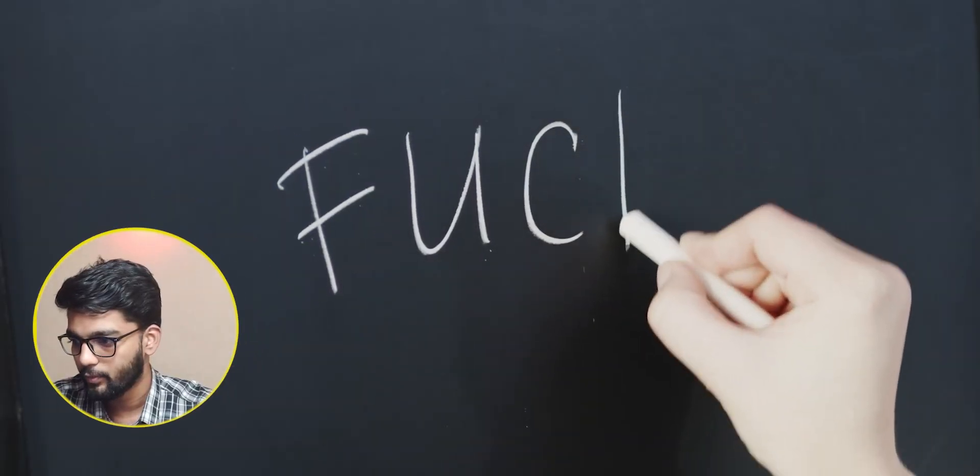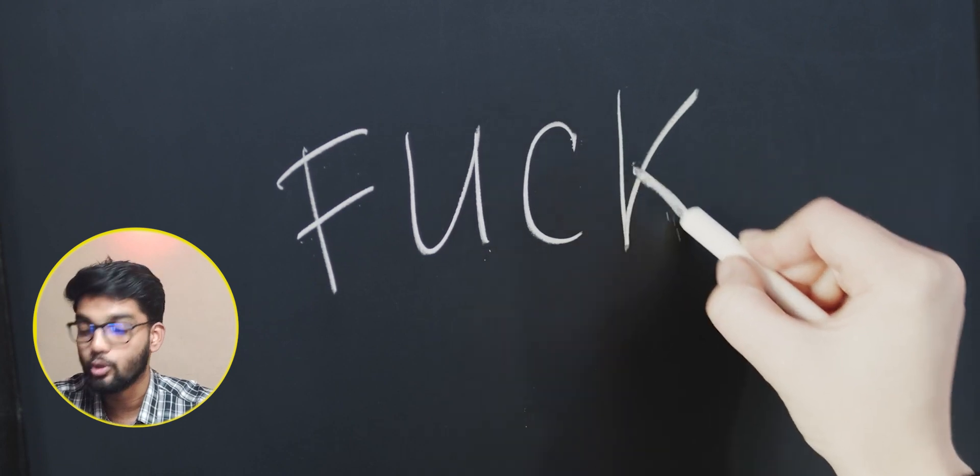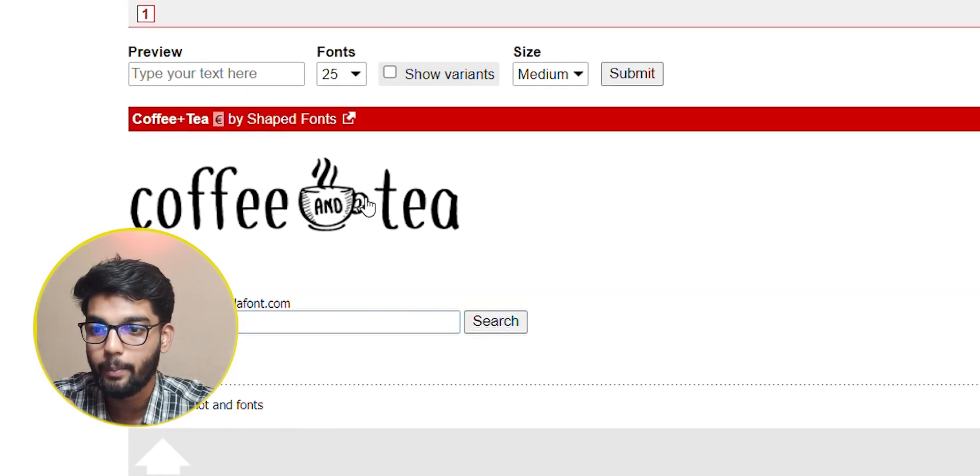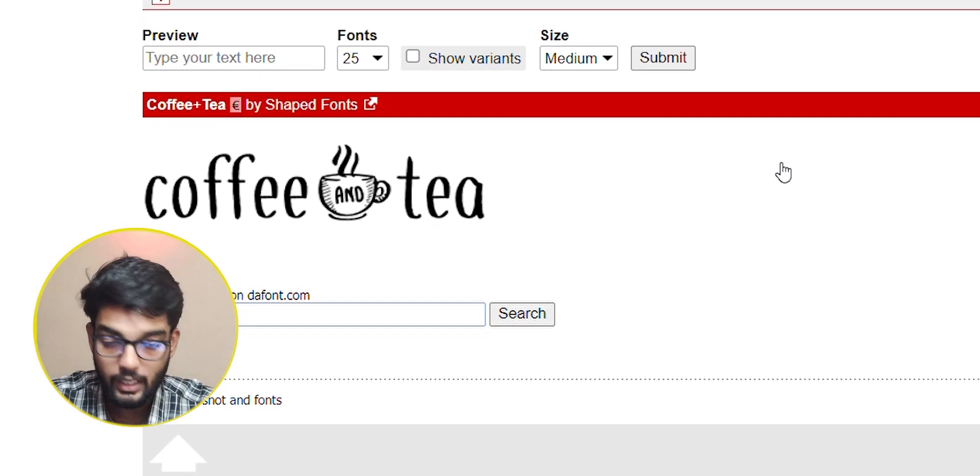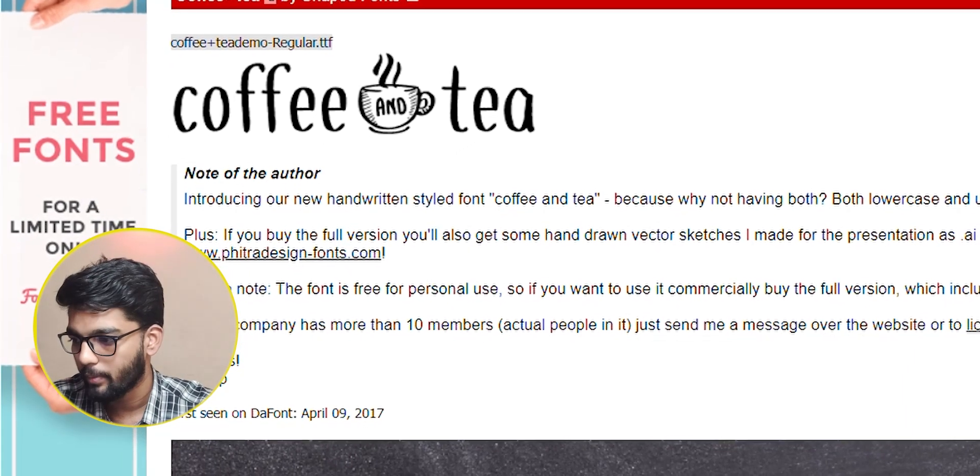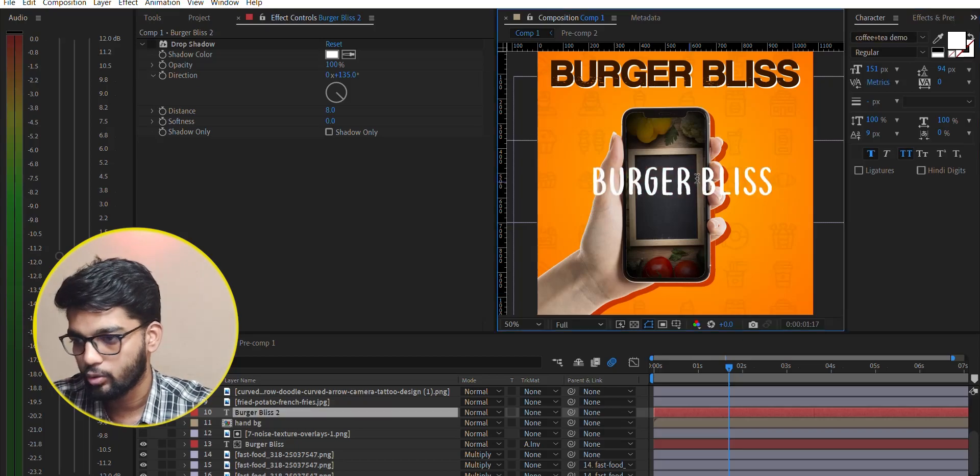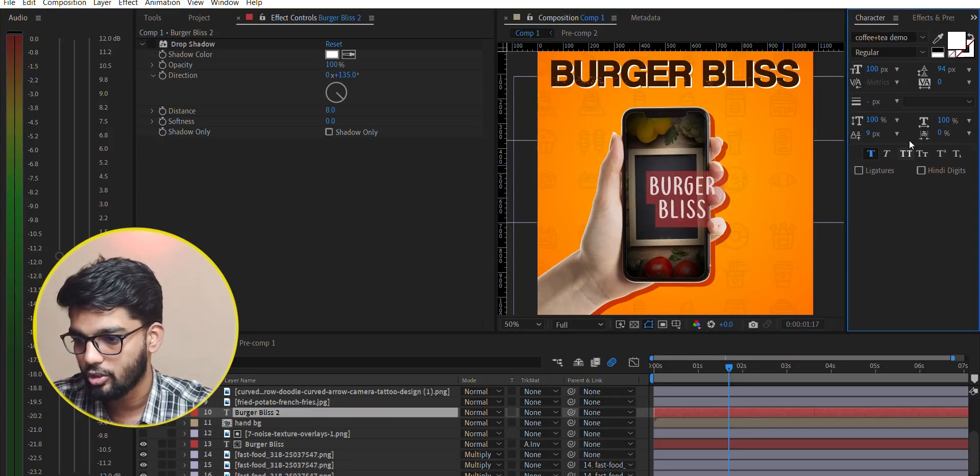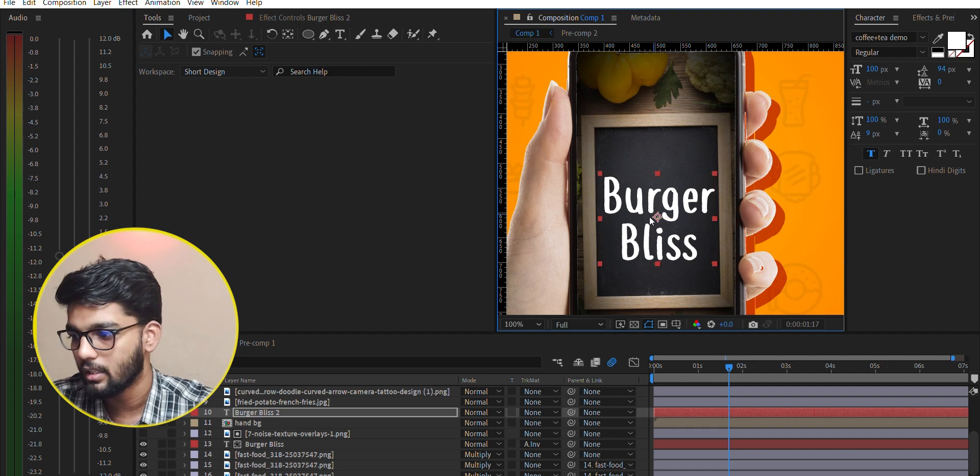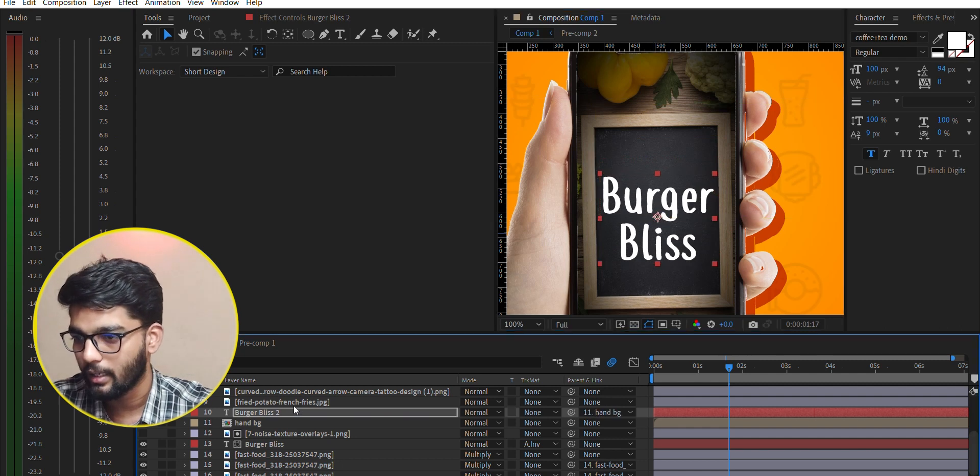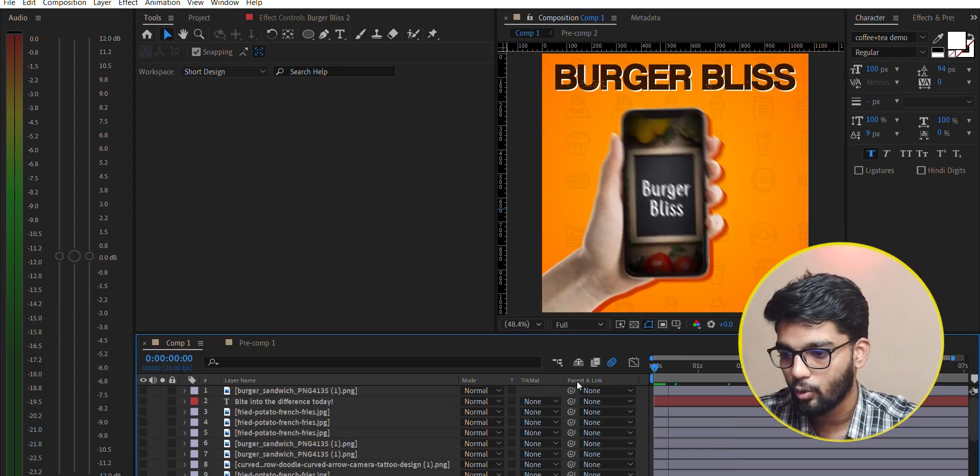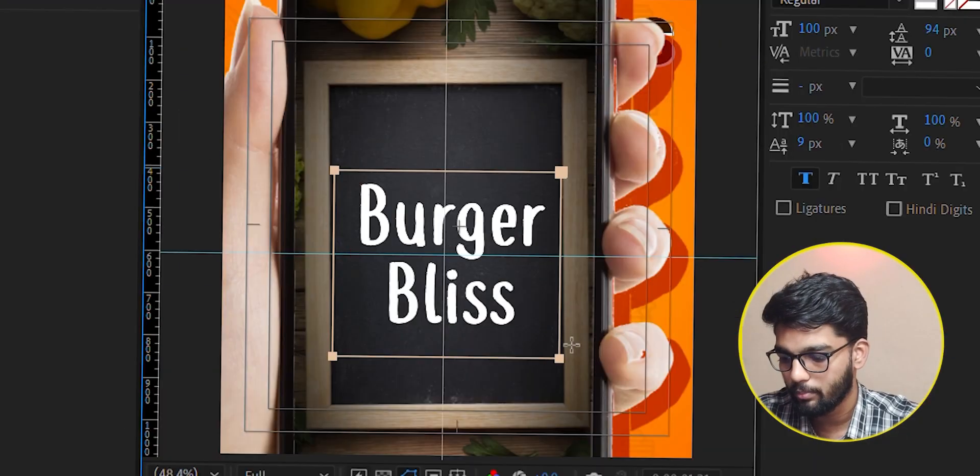After we zoomed, we have the backboard which we have written on. It's a font called Coffee Tea, a demo font, but the numbers look different. We have written Burger Bliss, the brand name, and given it animation.